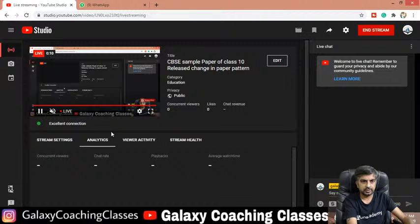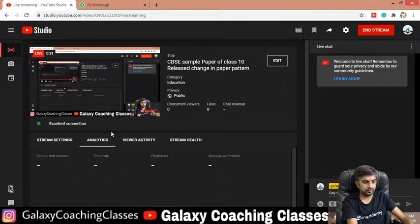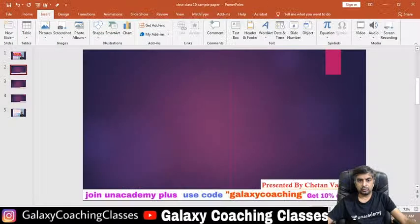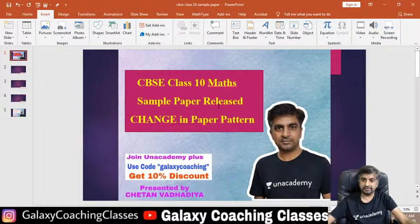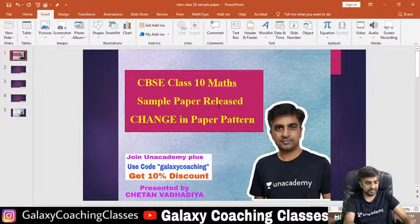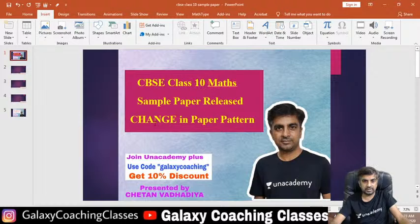Hello friends, can you see me? Hi guys, many students are live. So you all know that CBSE has changed the paper pattern, and this year they started — they had given a new sample paper. So I am going to tell you about that. Good morning Sujata.